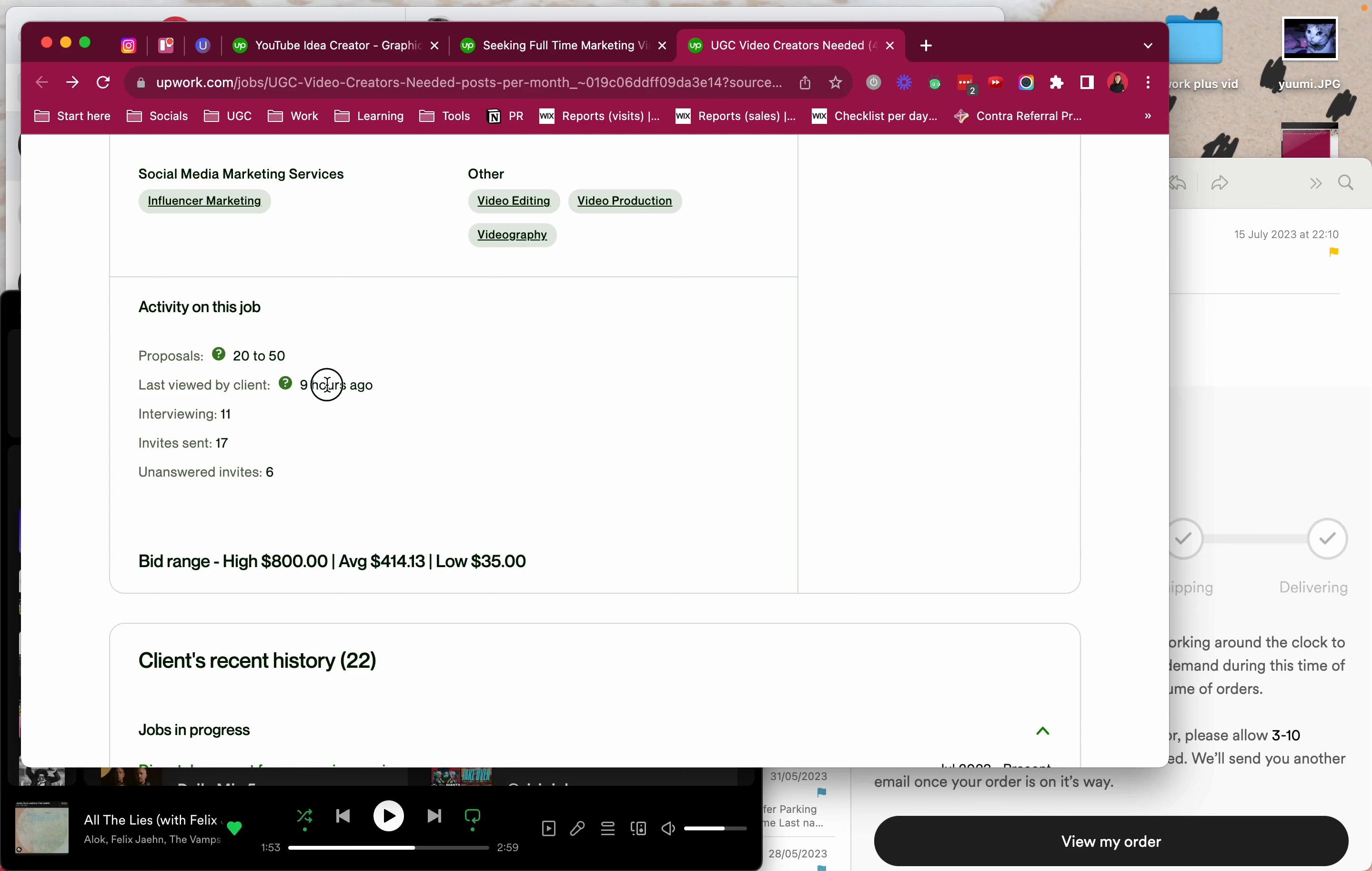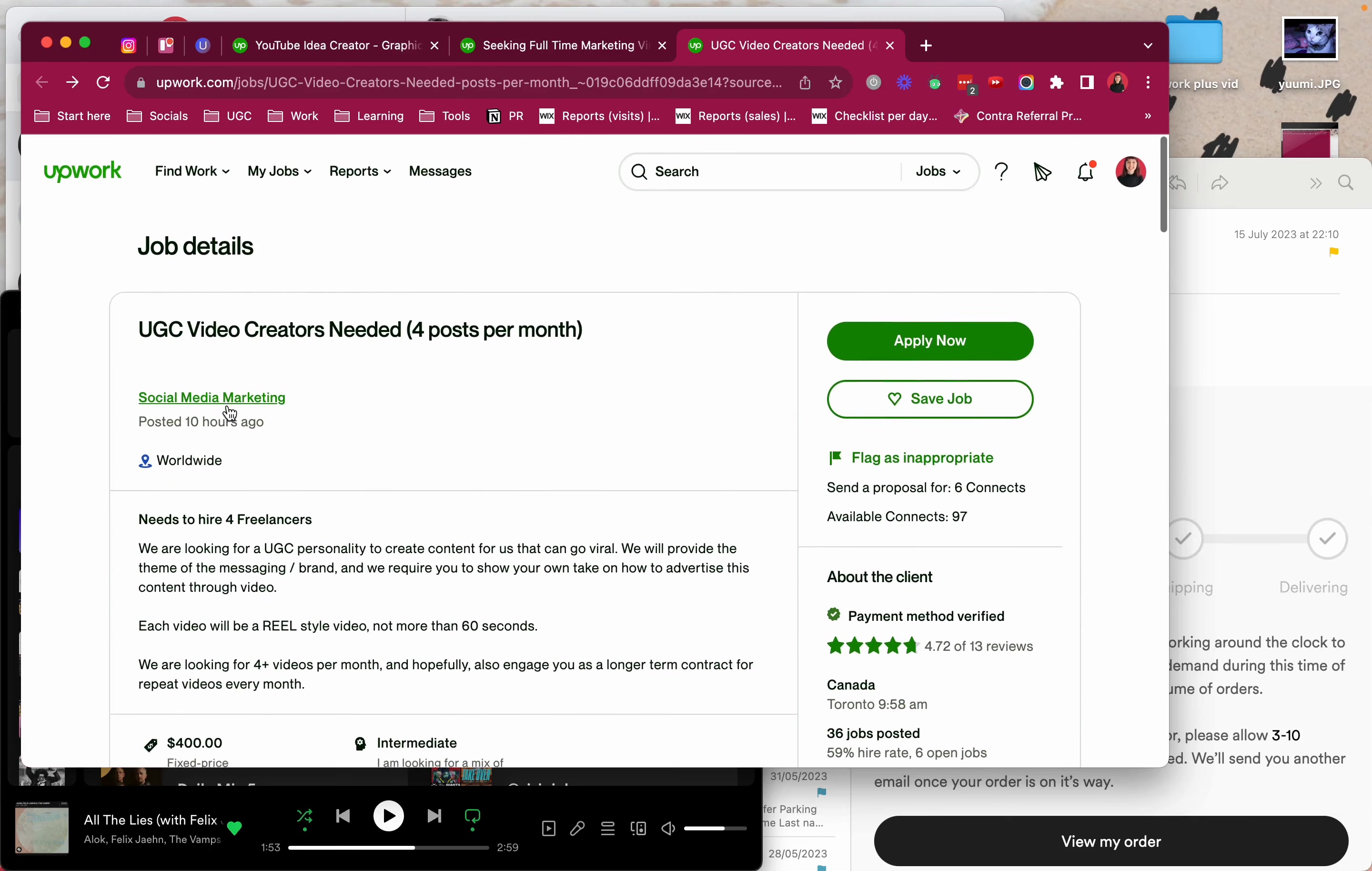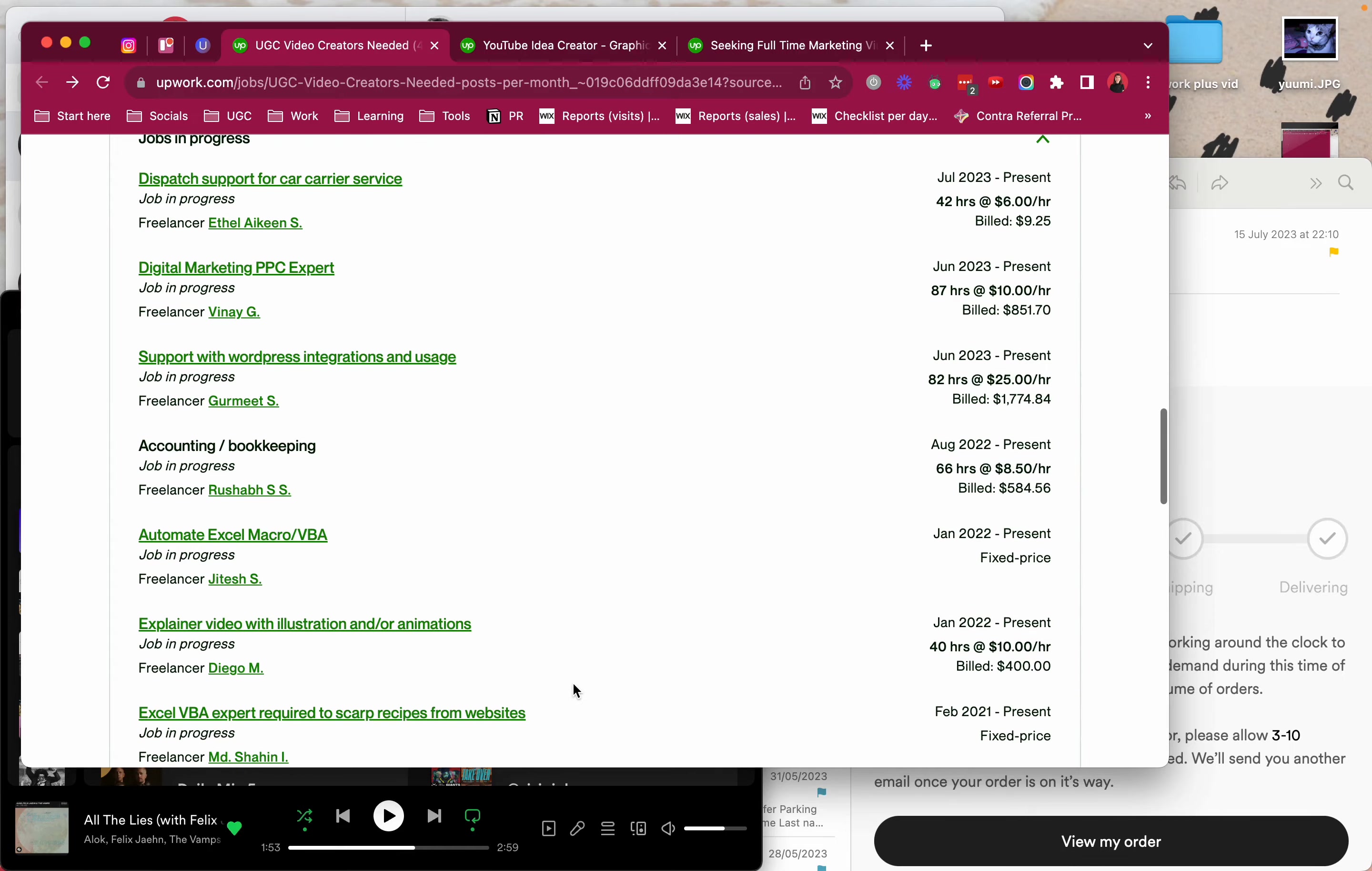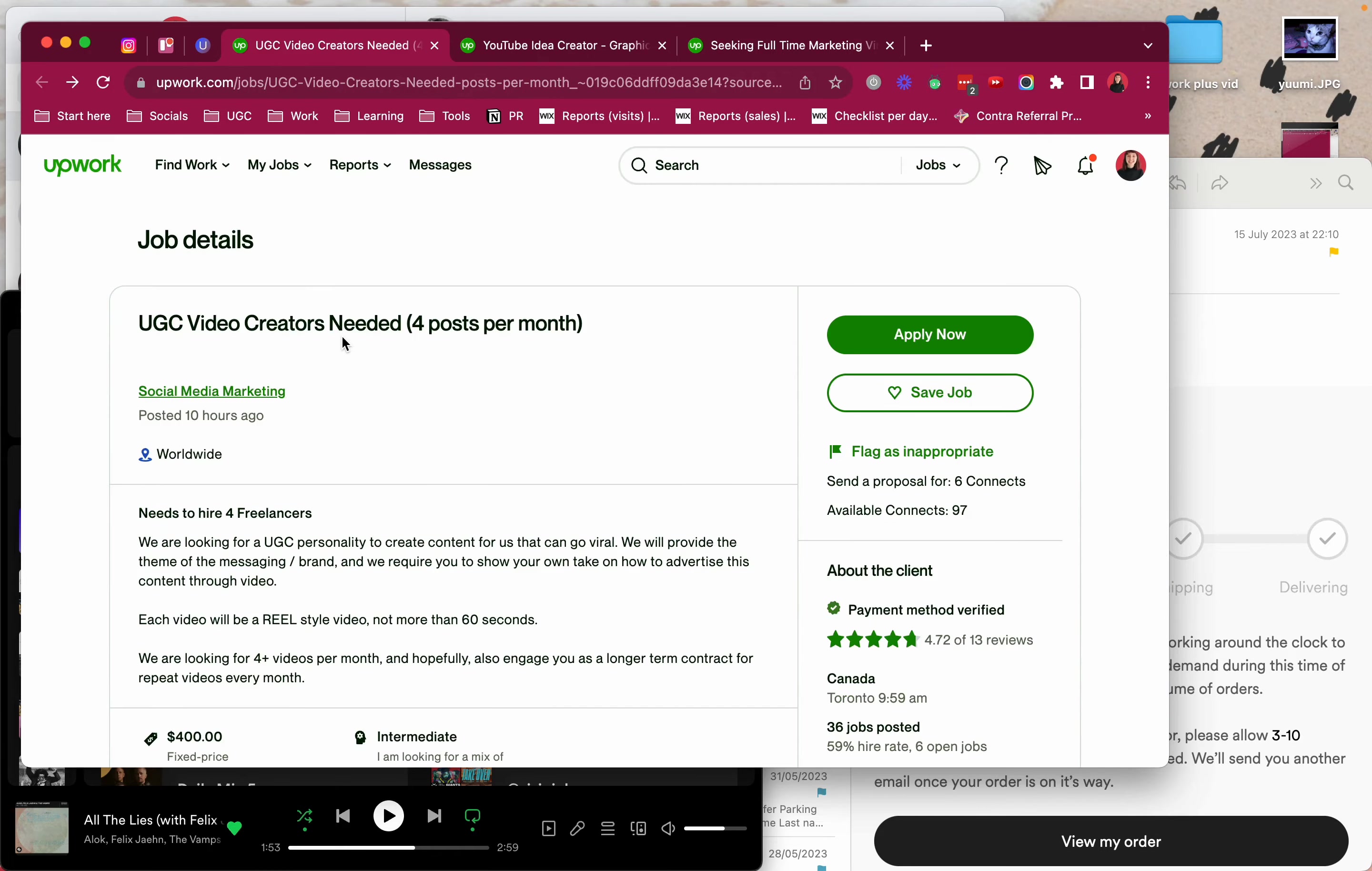20 to 50 people applied, 9 hours ago last viewed when it was posted 10 hours ago. They invited 17 people and they're interviewing 11. So I'm not sure I'm gonna apply to this one although the budget is quite good. This one's for 6 connects so it's not too bad. But these 97 connects I have will last me a month. So with the help of UpNotify I'm pretty sure I'll go through them.